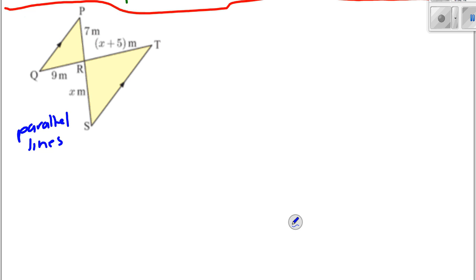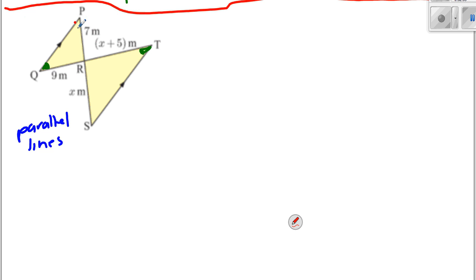When you've got this bow-tie setup it's a little bit different — the angles kind of correspond with each other as vertically opposite angles. This little angle T is the same as angle Q — that's what happens with a bow-tie setup. And of course these two are equal because they're vertically opposite.